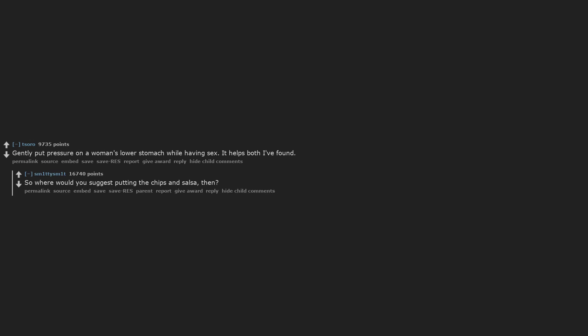Gently put pressure on a woman's lower stomach while having sex. It helps both I've found. So where would you suggest putting the chips and salsa, then?